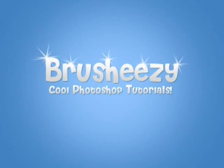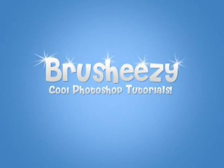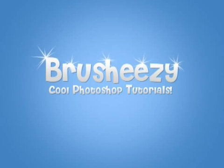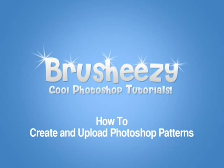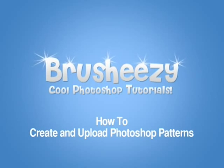Hey everybody and welcome to another video tutorial brought to you by BrushEasy. I'm Eric Wallace and today you're going to learn how to create and upload Photoshop patterns.